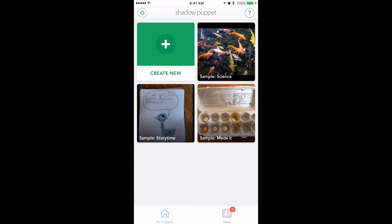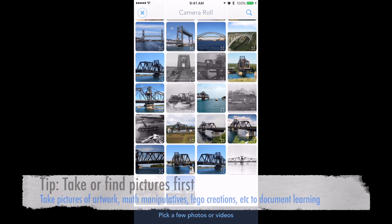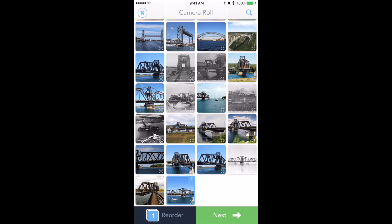When you click on 'Create New,' it opens your camera roll and you can select some pictures or videos you'd like to talk about. So let's say I have a project I'm doing on bridges.